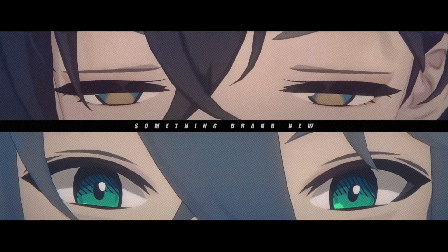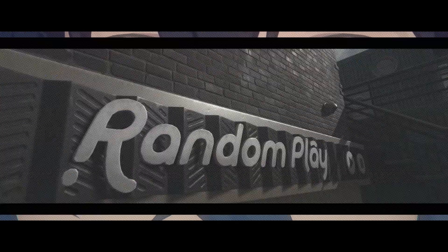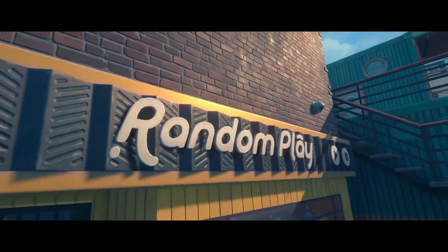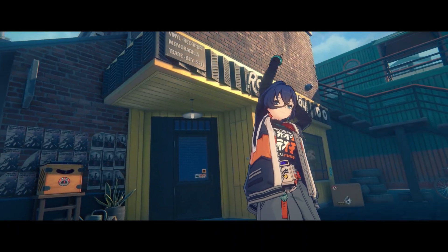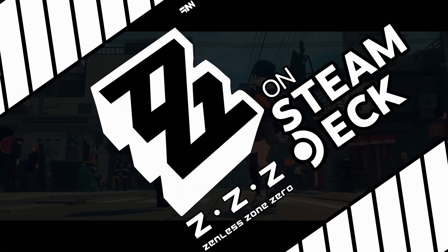I wasn't expecting to make a second Zenless Zone Zero video so soon, but because people were hungering for this game on Steam Deck, I just had to.